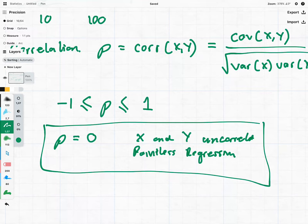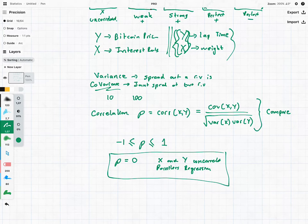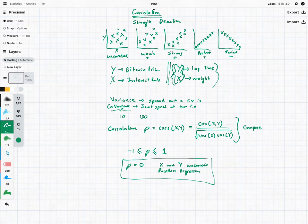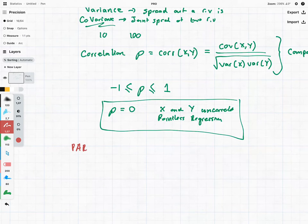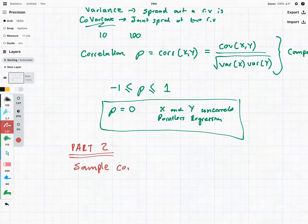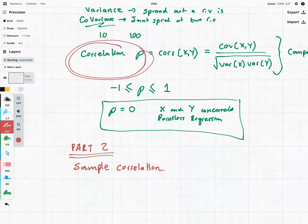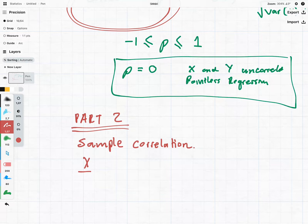The problem is that this is the population correlation, and very rarely will we have access to population data. Instead, we're going to have access to sample data — and that's where part two comes in. In part two we're going to be looking at sample correlation. The reason why we have to look at sample correlation is that the population correlation is sometimes beyond us. We do sometimes have access to a sample and we need to use it to come up with an expectation for what the population correlation is.